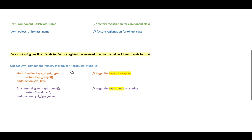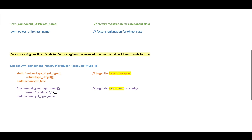Next, we have to define two methods. The first is a static function used to get the type ID wrapper: `static function type_id get_type()`, which returns a `type_id`. The second function is to get the type name: `function string get_type_name()`, which is written in the producer class. So we have to write these seven lines of code if we are not registering a class with the factory registration macro.